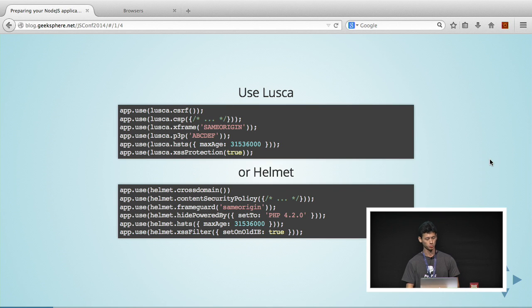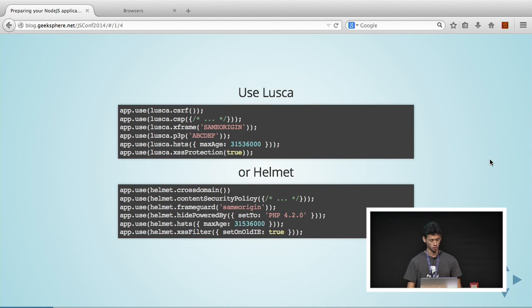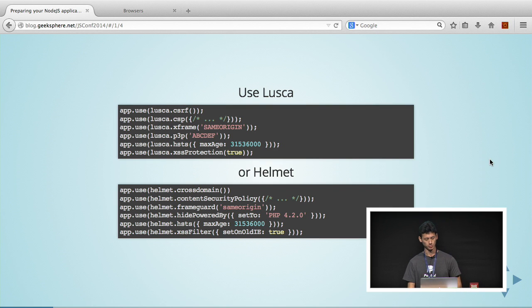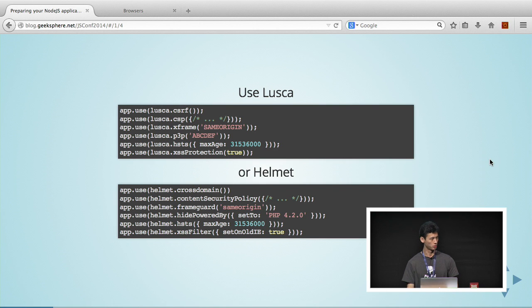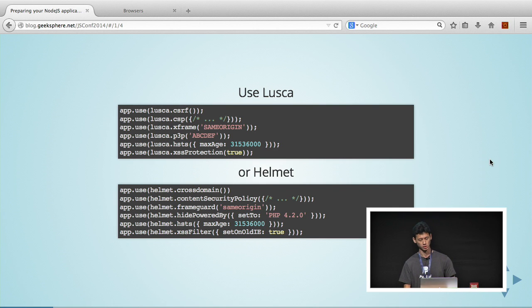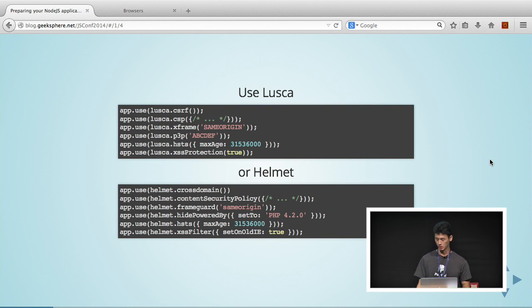XSS protection just helps you to prevent your browser from any XSS attacks. Helmet has pretty similar functions, except for maybe P3P. You can use Powered By, which just hides what your web application is powered by. You can even spoof them. Say it's powered by PHP when it's actually Node.js.